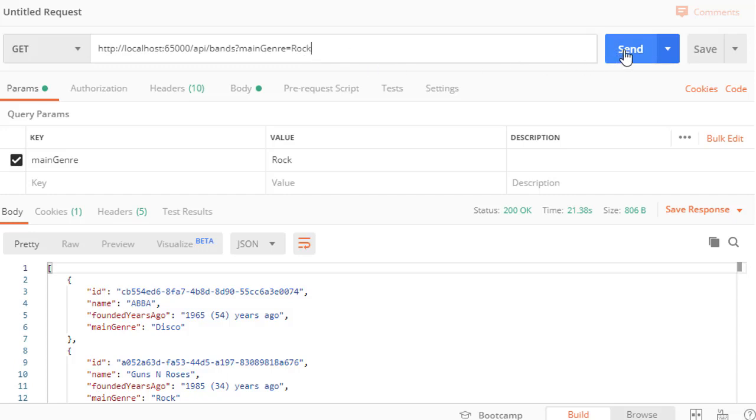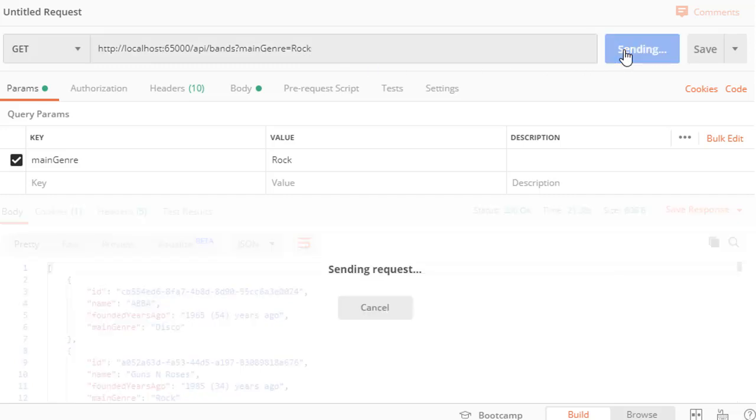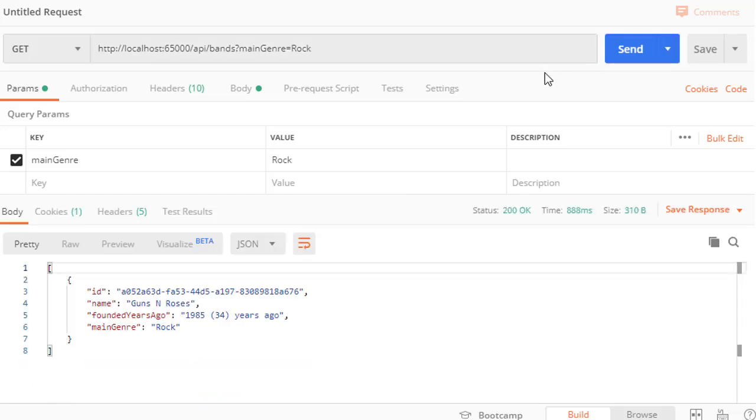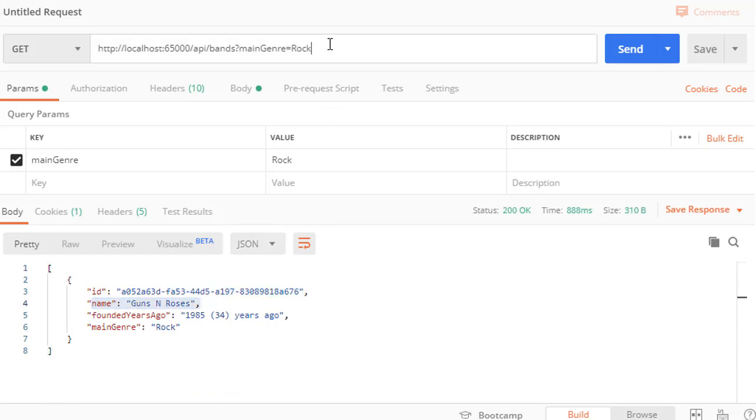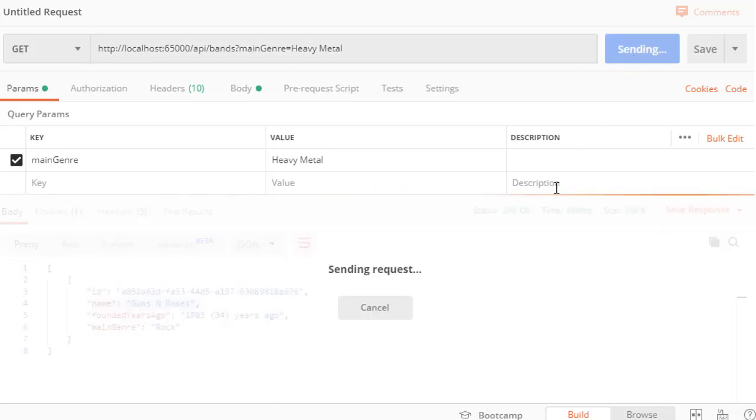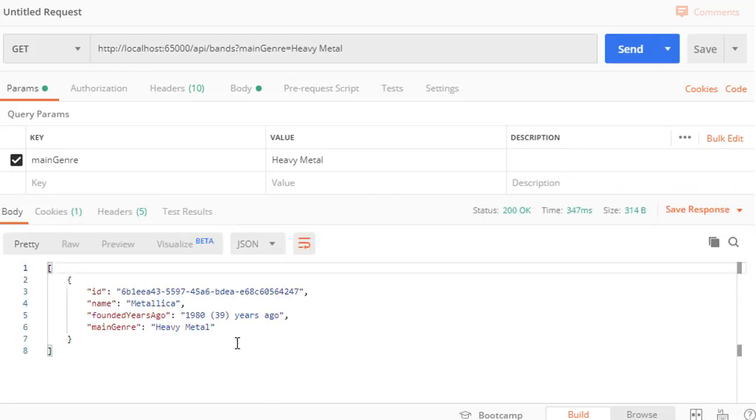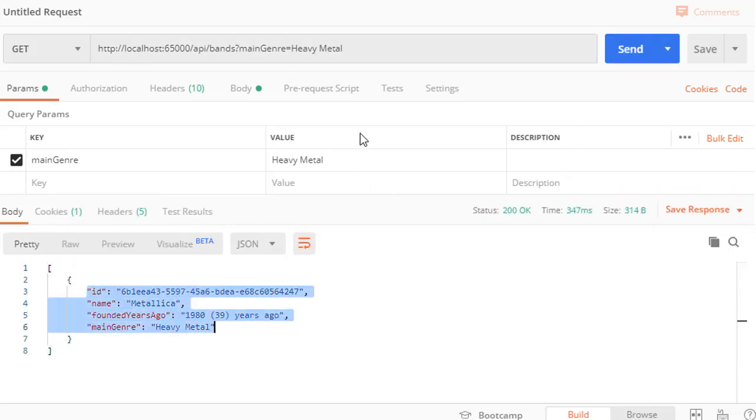Now let's run this. And we only get one band, which is Guns and Roses. Let's change this to heavy metal, and you can see that it expects even a space because that's how we have it set up in our database. And it's returning our Metallica band.